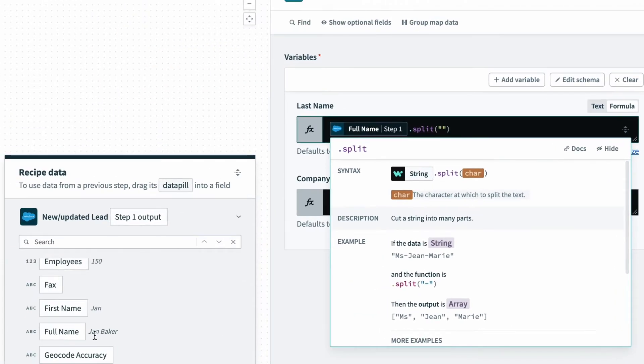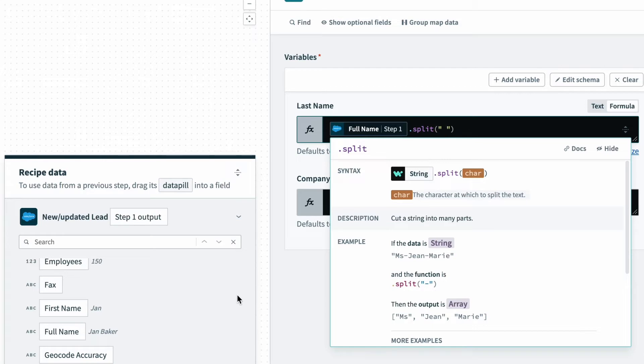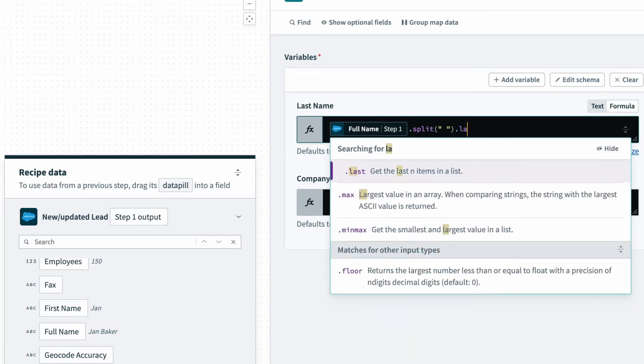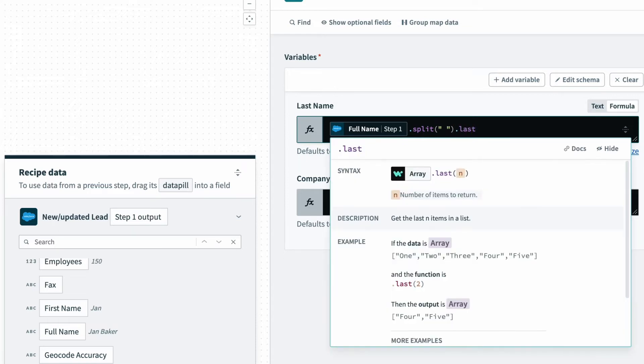but since it's a first name, space, last name, I want to break it by the space. So I'll just enter a space in between the quotations, and because I want to pull the last element once the string is split apart, I can type in .last, and that should bring in the last value of that split string.